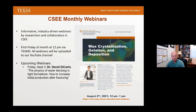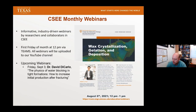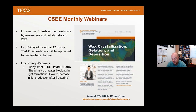Today's webinar is by Dr. Yingde Liu, titled 'Wax Crystallization, Gelation, and Deposition.' Dr. Liu holds a bachelor's degree from Tsinghua University and a PhD from the University of Michigan, both in chemical engineering. He is currently an assistant professor in the Hildebrand Department of Petroleum and Geosystems Engineering at UT Austin. Prior to this, he worked as a research associate at the University of Tulsa, a faculty member at the China University of Petroleum in Beijing, and a postdoctoral researcher at Yale University. His research interests include complex fluids, rheology, multi-phase flow, multi-scale modeling, and their applications to petroleum production and transportation.